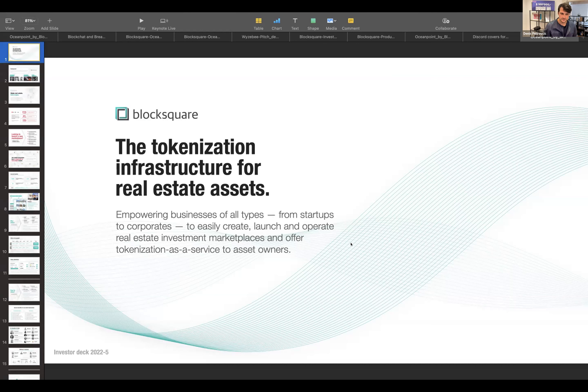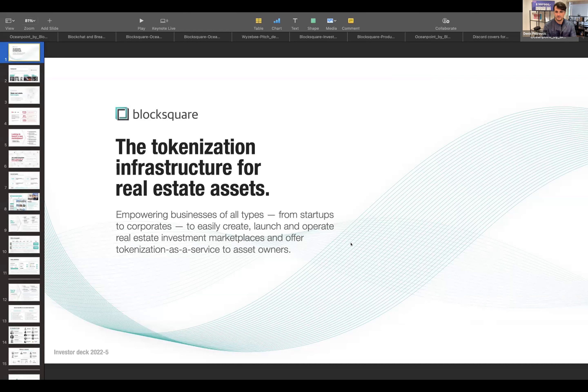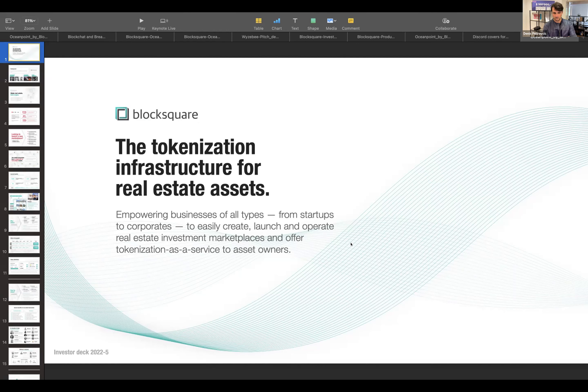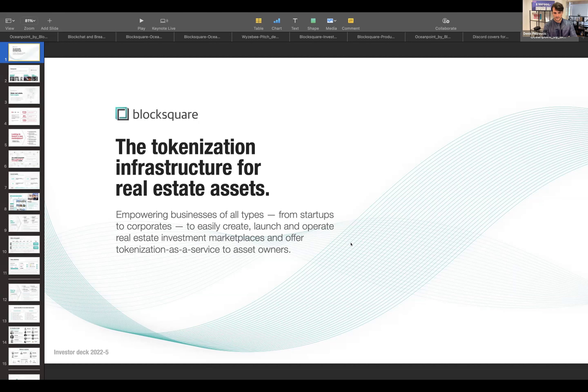So today I want to present you something new that we've been doing for the past 12 months and we launched earlier this year. But before I dig into it, I wanted to give an overview of what BlockSquare is. It's a company we established in 2018, three co-founders. We come from Europe, from Slovenia.